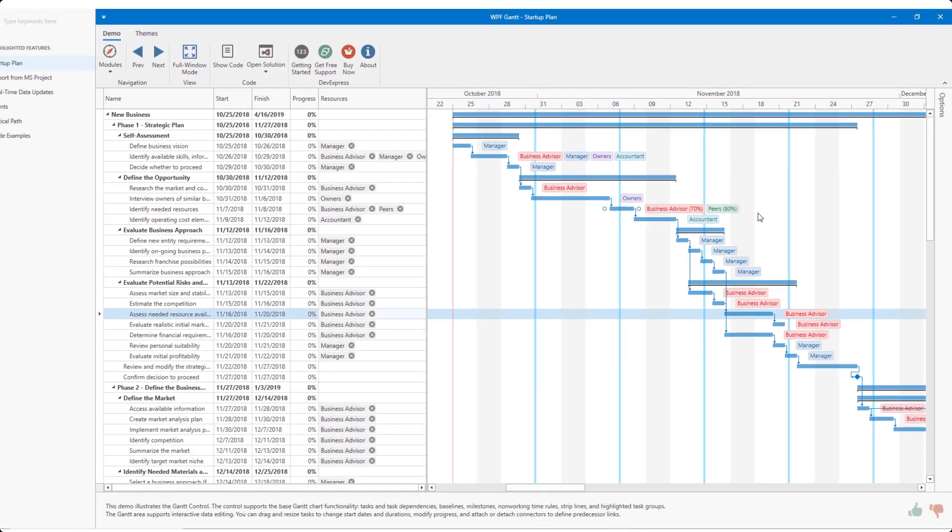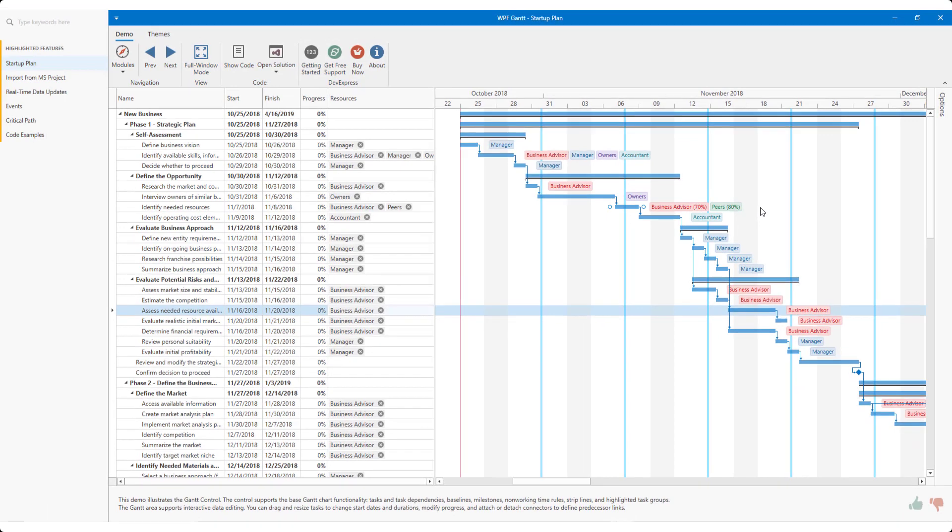Before I wrap up this short tutorial, I'll change demos and show you how to customize the Gantt's timeline and to fine-tune the resource dropdown for maximum usability.